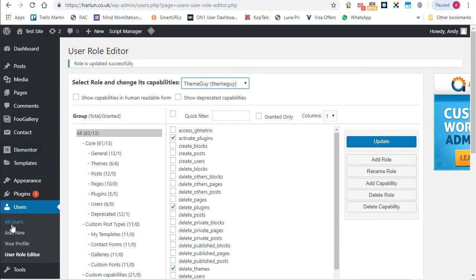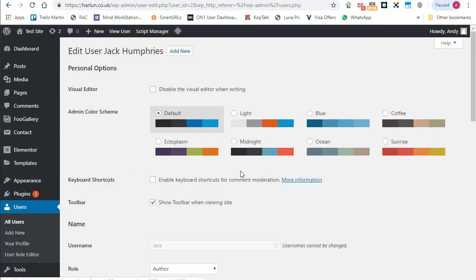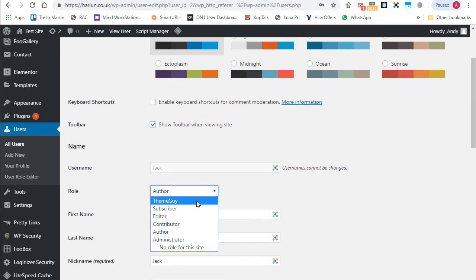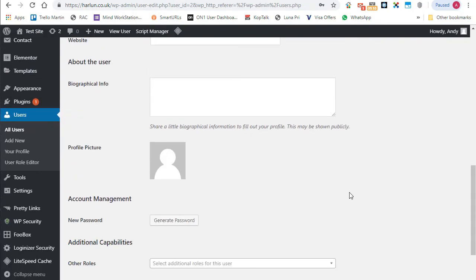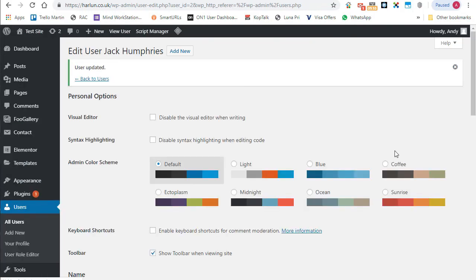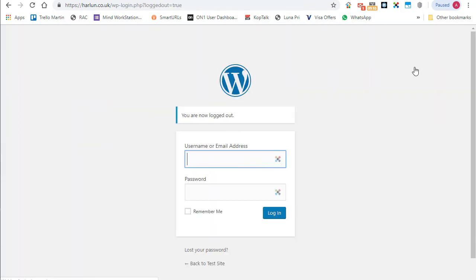All right, let's go back and we're going to go over to all users. And I'm going to switch Jack from being an author. Scroll down to theme guy. Let's save that. And what I'm going to do now is I'm going to log out and I'm going to log back in as Jack.